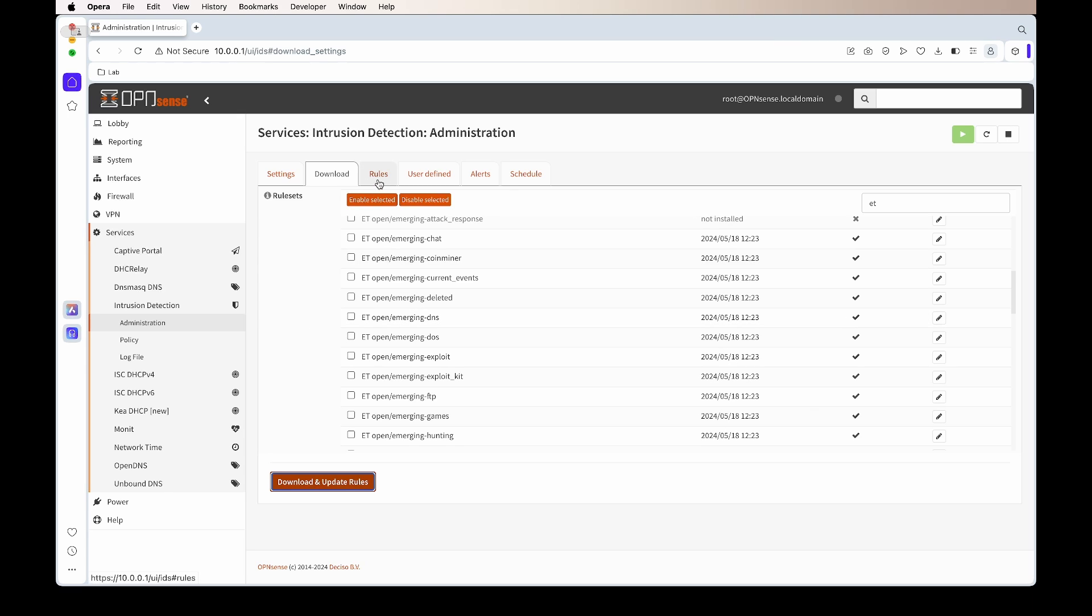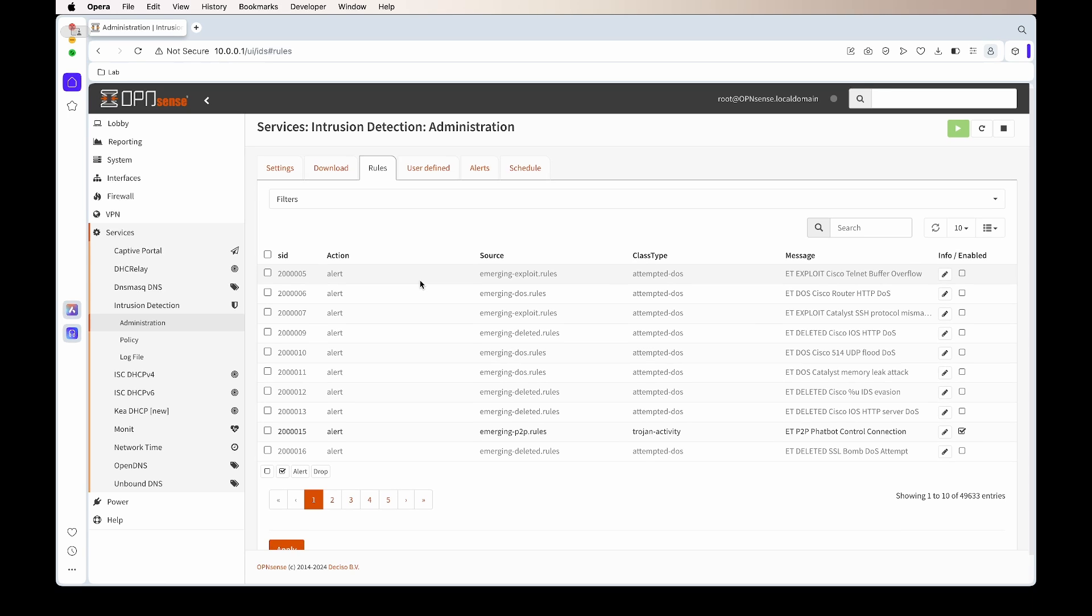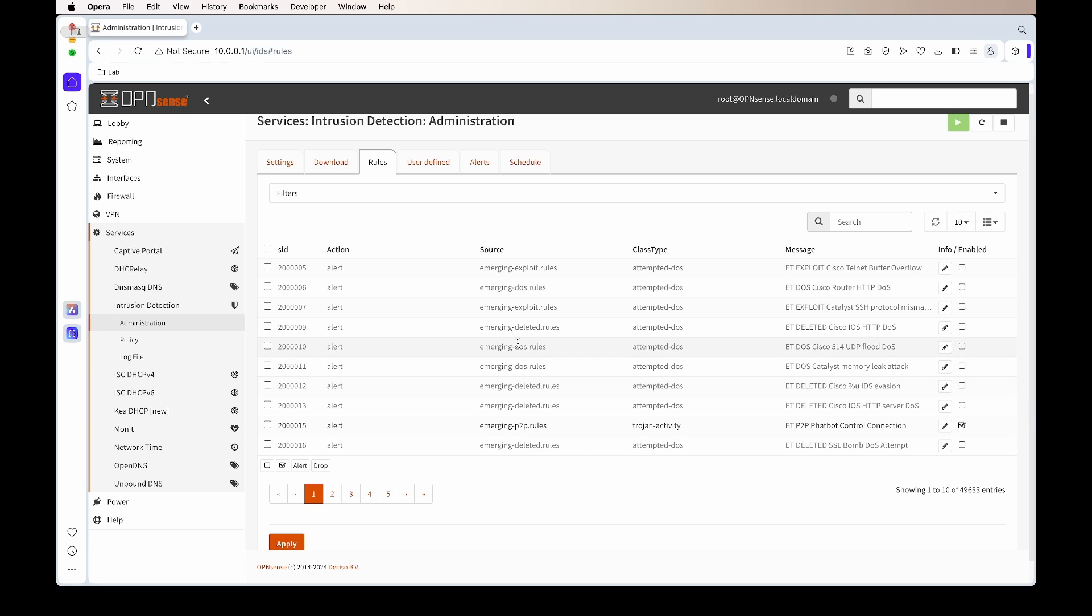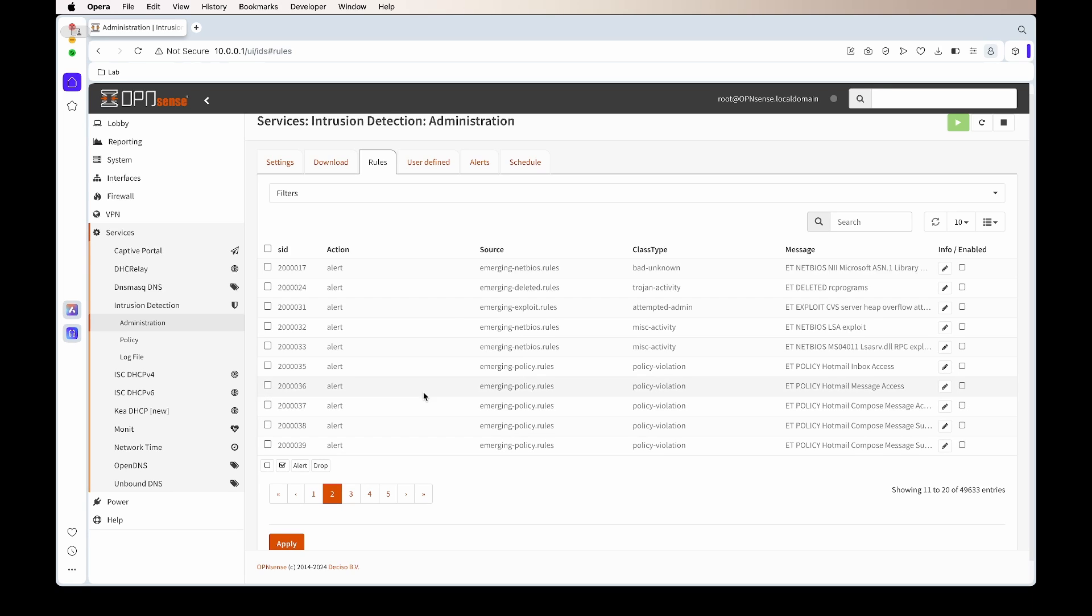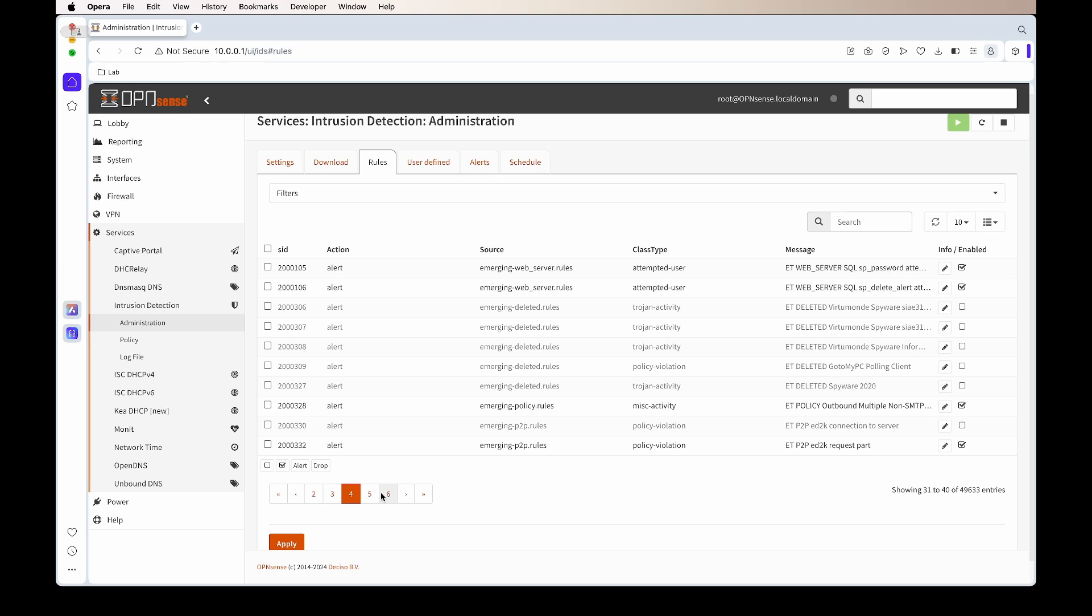You'll see on the first page there's only one rule that's enabled. The next page, you'll see that it's all disabled. Page three, it's all disabled. And page four, there's four that are enabled.